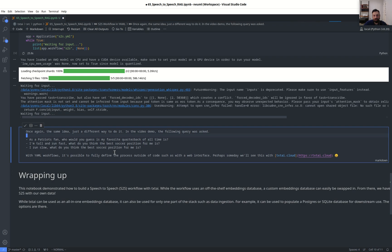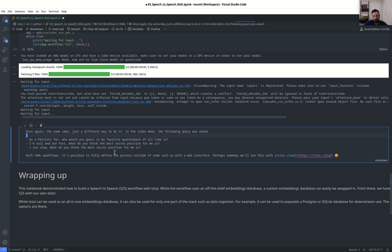I'm tall and run fast. What do you think the best soccer position for me is? Based on your height and speed, I think the best soccer position for you is a forward.